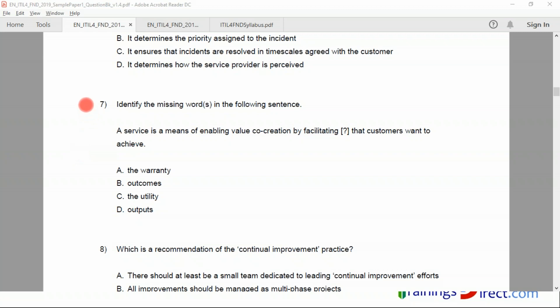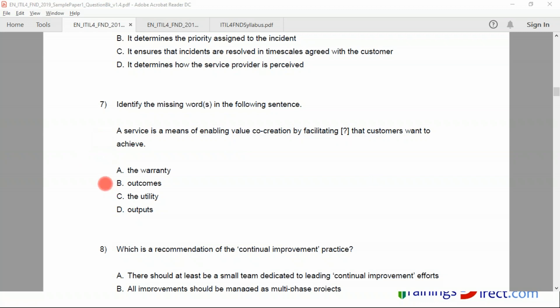Question number seven: Identify the missing word in the following sentence. A service is a means of enabling value co-creation by facilitating blank that customers want to achieve. Outcome. Yes, correct, very good, outcome.